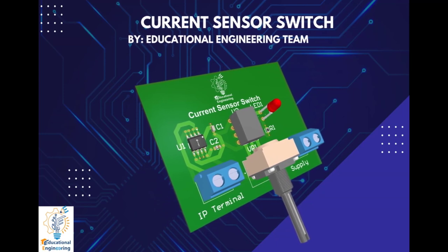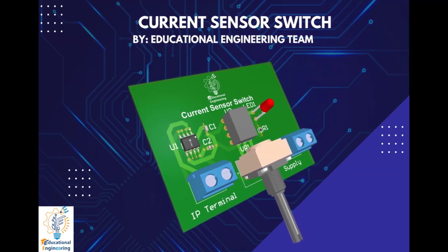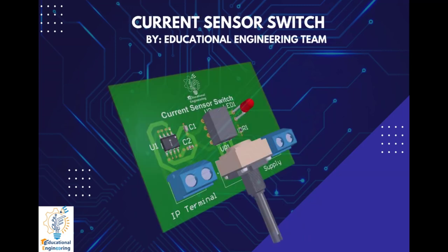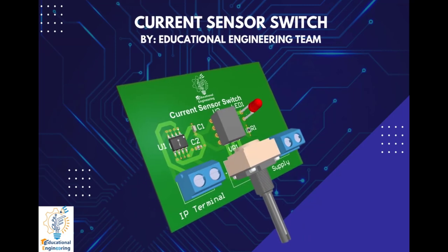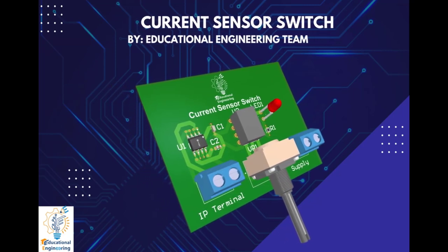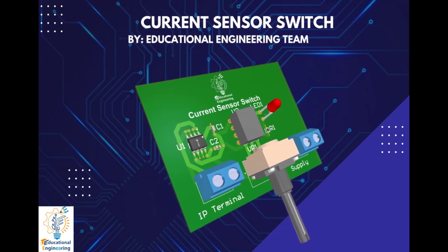Current sensors are used when there is a need to measure the amount of current consumed by a certain appliance or device. There are several methods to measure the current flow, and we are about to use Hall Effect in our current sensor switch circuit.